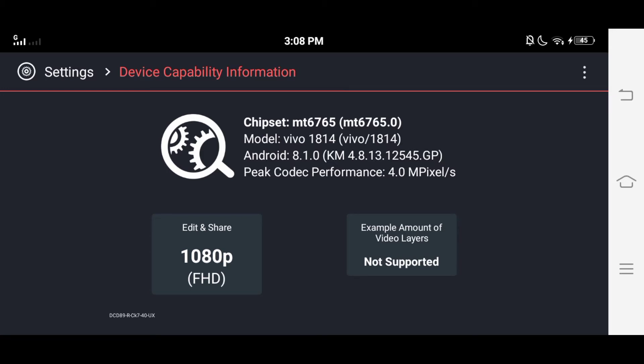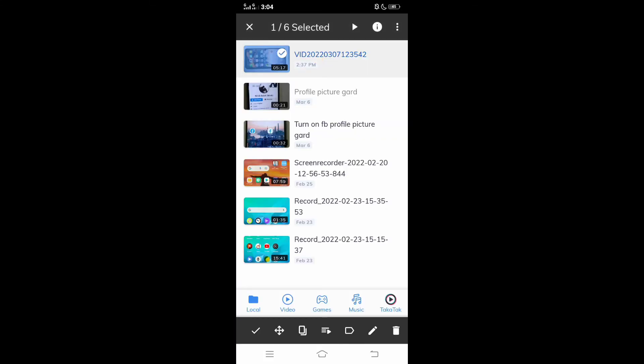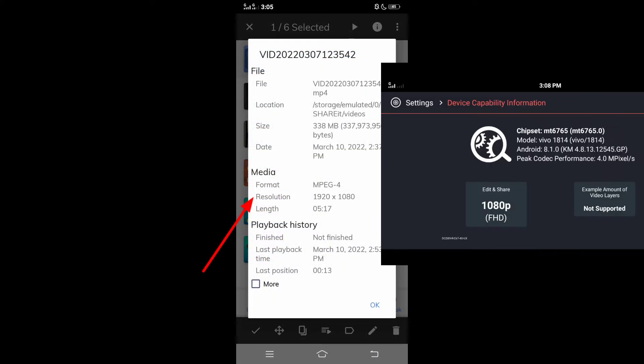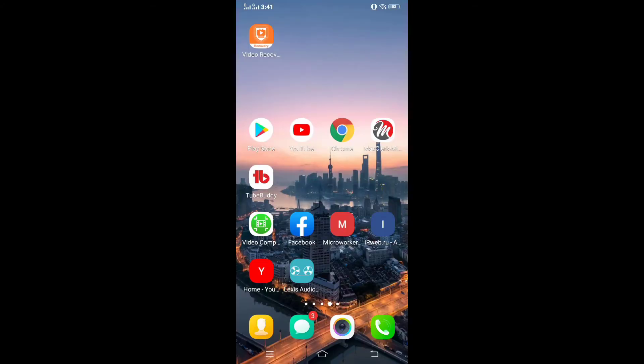So before importing the video you will check the video regulation. Video regulation must be as much as KineMaster regulation will support. If it's higher it will not support. And also check your video format. KineMaster supports only MP4 format, does not support other formats. So if your video regulation is more than your KineMaster regulation...